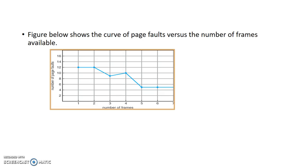This is the curve which shows that the page fault rate increases as we increase the number of frames. If the number of frames is 1, the page fault rate will be 12 since I'm having 12 page references. If the number of frames is 2, then also the page fault rate will be 12. As I increase it to 3, the page fault rate comes to 9. And as I increase it to 4, instead of decreasing, instead of the curve coming down, it has gone to 10.